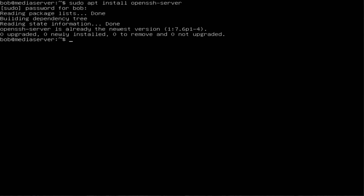The way we're gonna configure that is we're gonna use sudo vi.